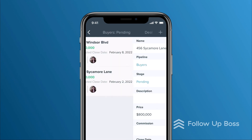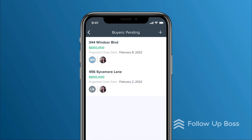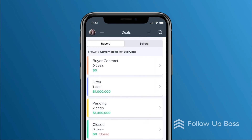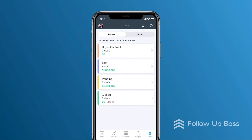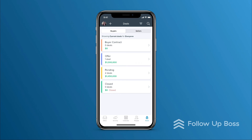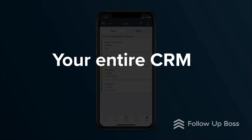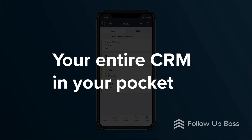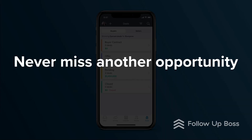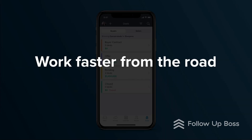So that covers it. We discussed how to best use the iPhone app and dove into how to navigate each screen so you can stay on top of your day. With your entire CRM in your pocket, you'll never miss another opportunity and you'll work faster from the road.